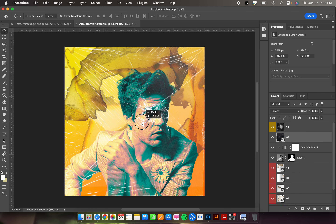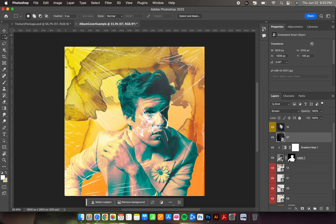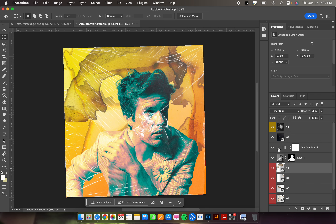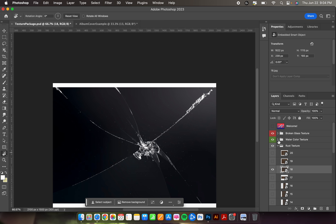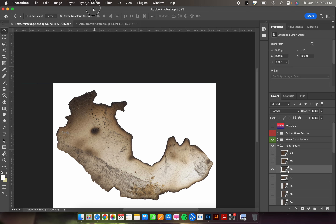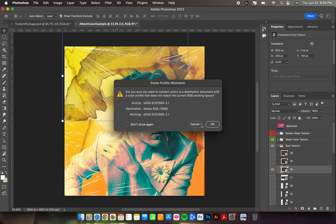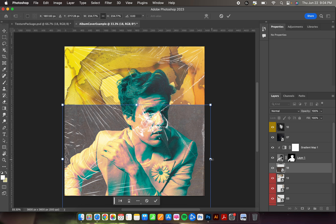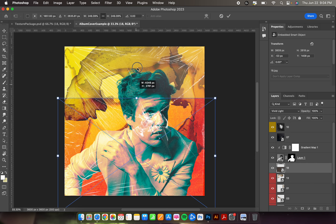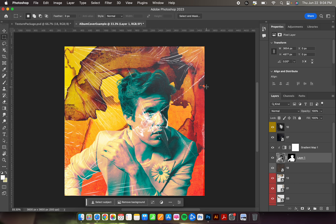I'll throw the glass layer over the character — that's pretty cool. I'm satisfied with that. Let me also grab a rust texture from the texture package — number 18. Click and drag it up into the album cover. That's what it needed — neat. All right, now that we have that we're ready for text.